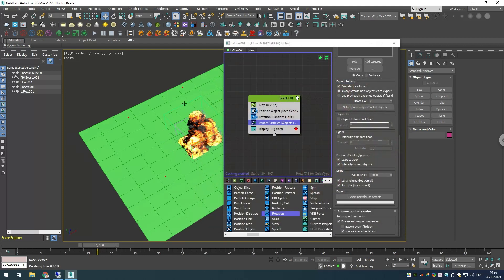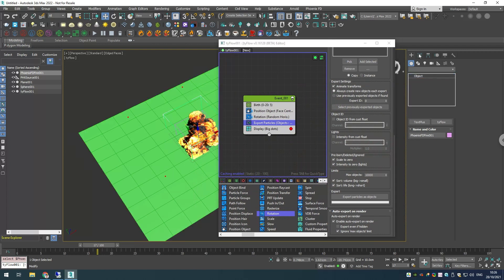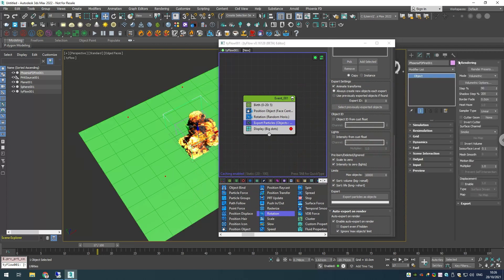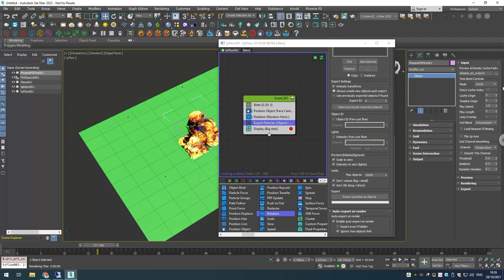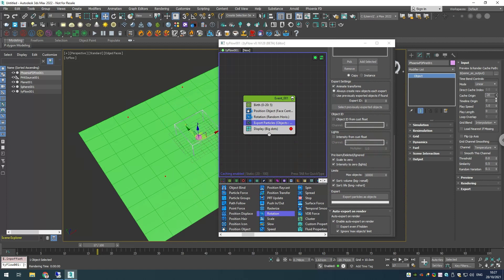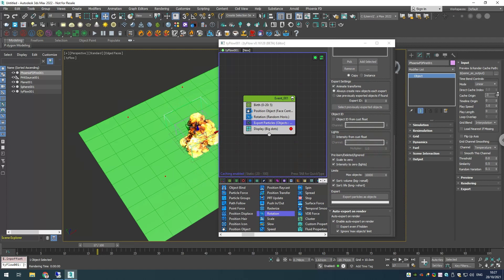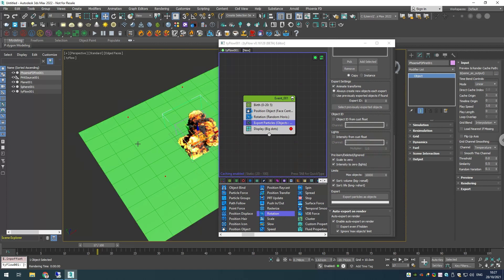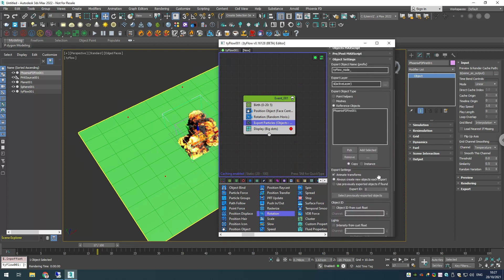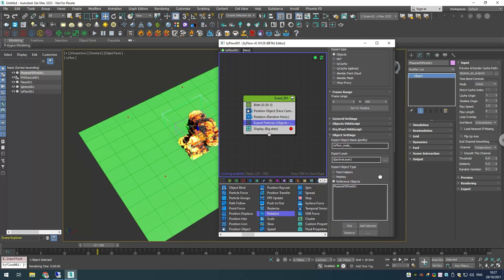I'll stop the render. The way to offset the caches in our Phoenix simulation is by going into its options, and in the input rollout we have this option called cache origin. If I change it you can notice that we are starting from a different frame. So what we want to do is we want to take this cache origin parameter and change it based on when each particle is born. The way to do this is by using some MaxScript in the export particles.